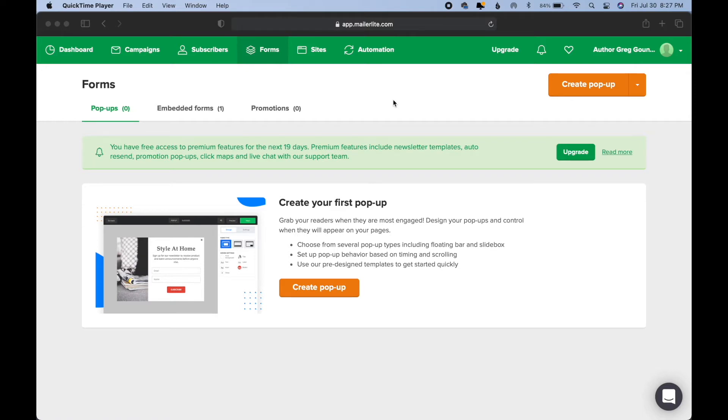Alright, in today's video, I decided to do a demo on how to create a signup form for your author website using MailerLite.